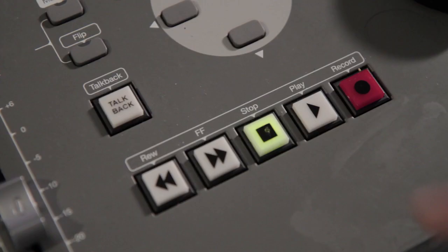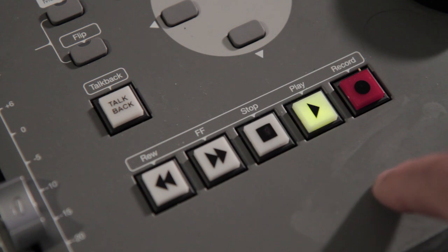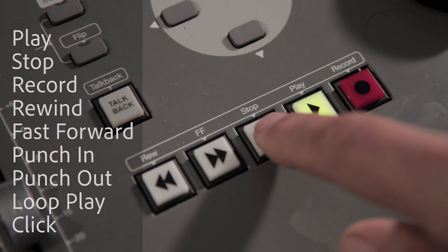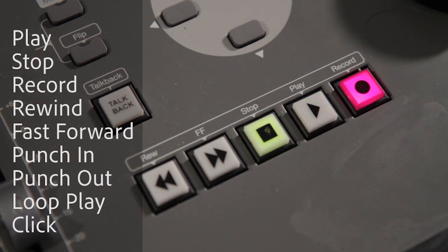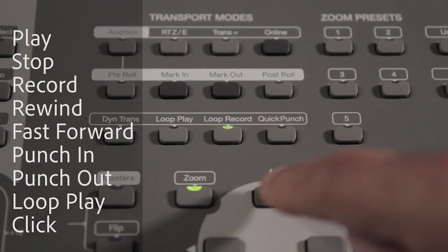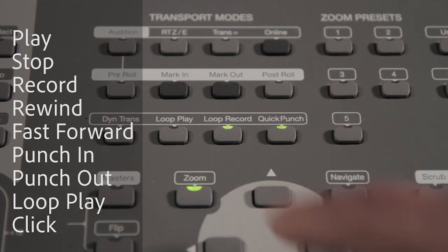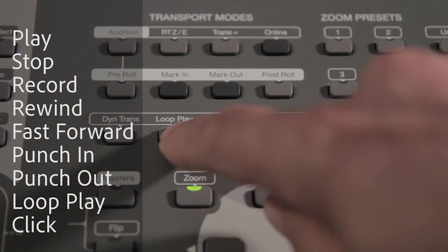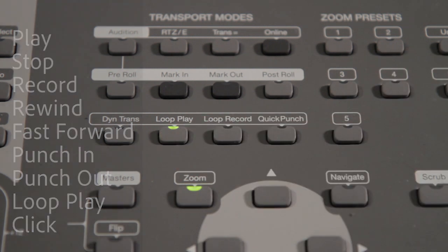V-Control Pro provides dedicated buttons to quickly access Mixbus's powerful playback and recording features: play, stop, record, rewind, fast forward, punch in, punch out, loop play, and click.